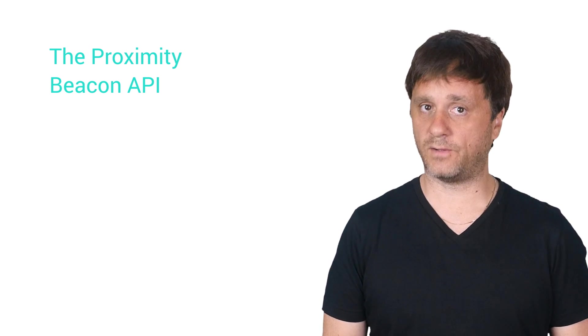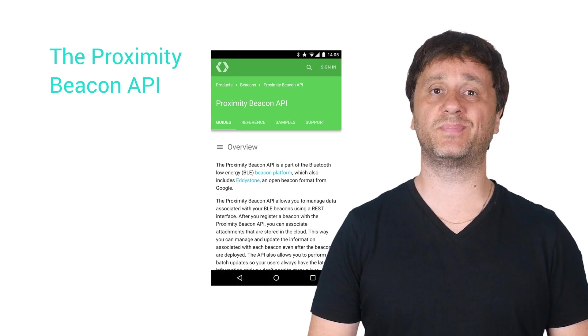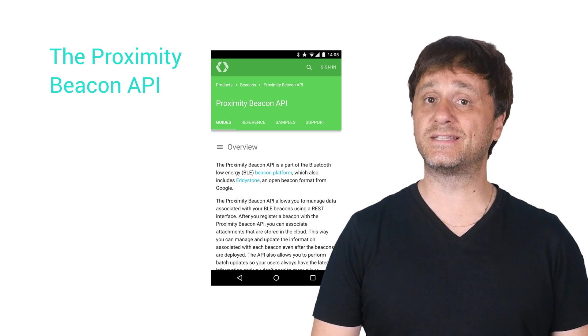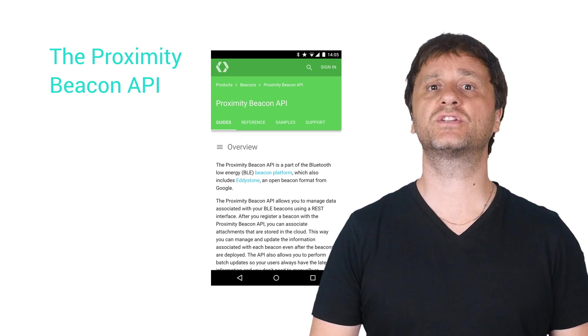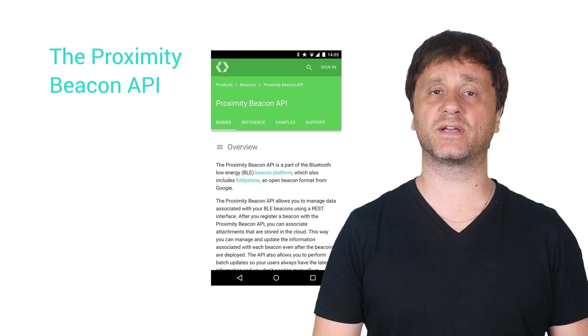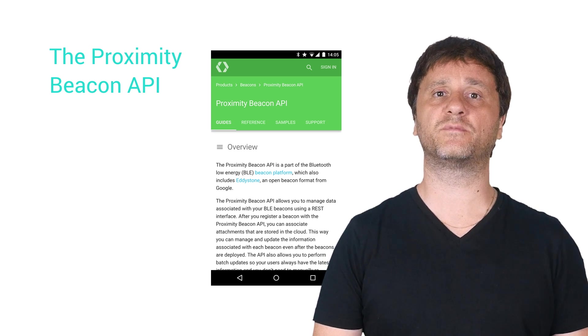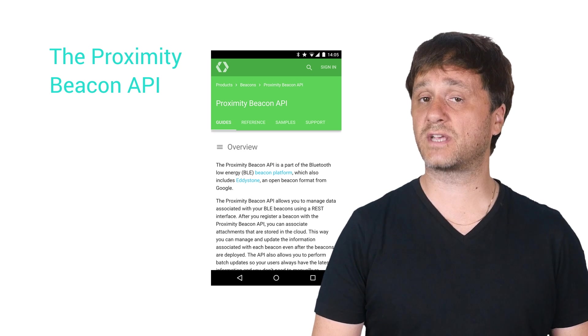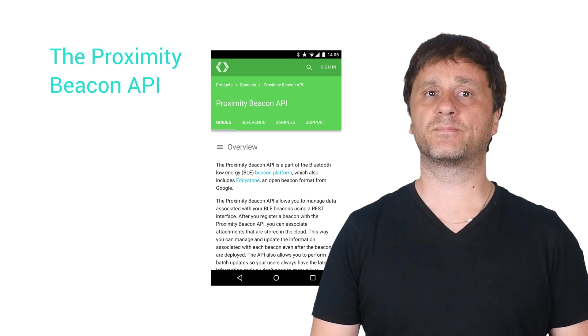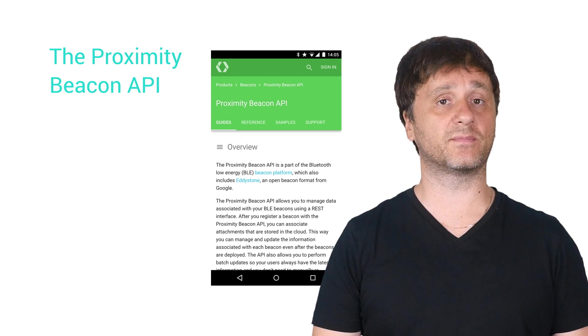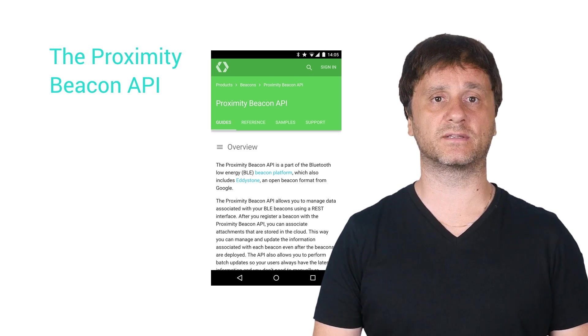Well, this is done using the Proximity Beacon API. Indeed, in addition to that, this API lets me manage my entire fleet of beacon hardware, register sightings, and possibly even get some diagnostic information about the beacons.